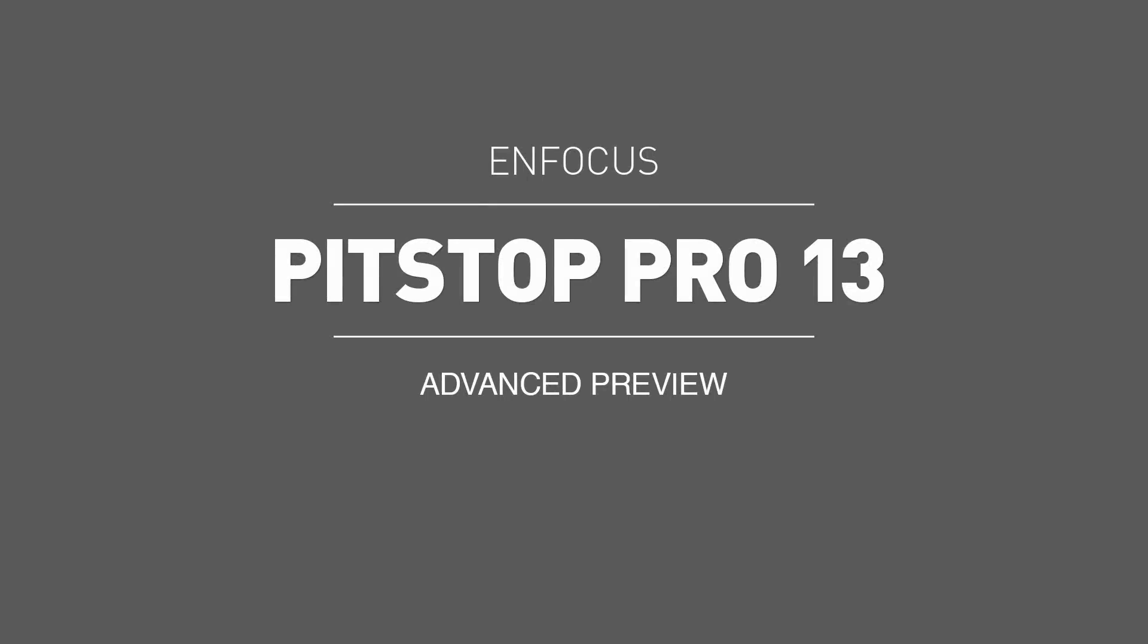Welcome to an advanced preview of PitStop 13, which will be released in April of 2015.